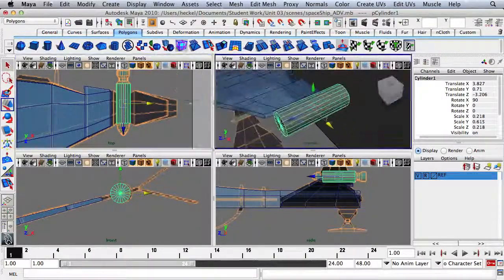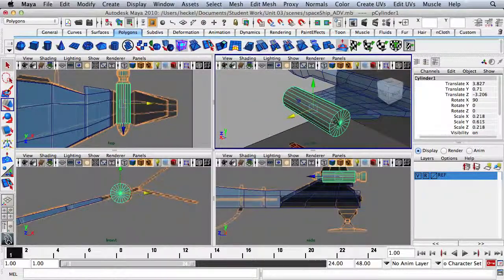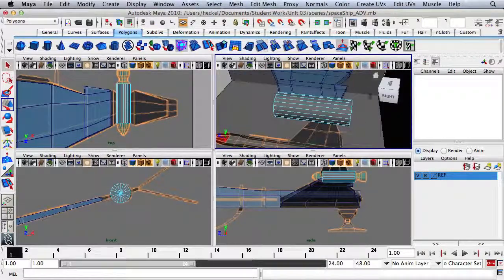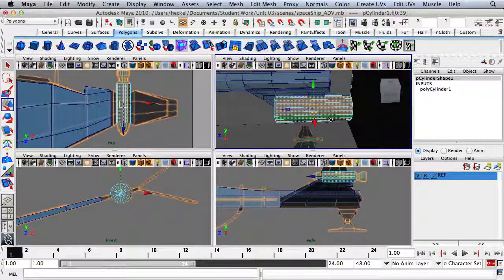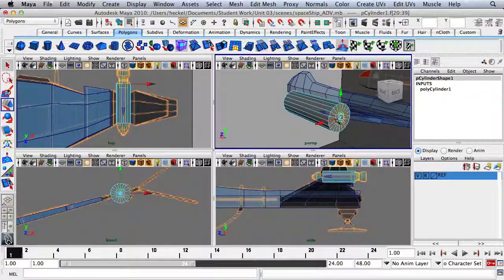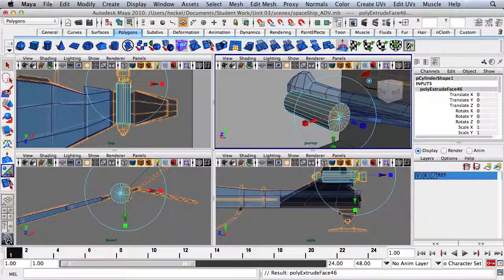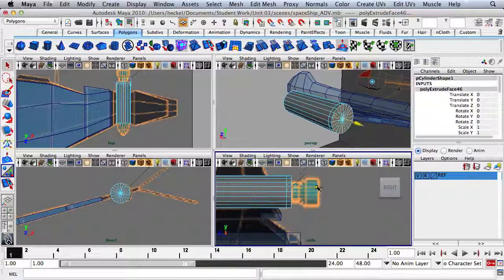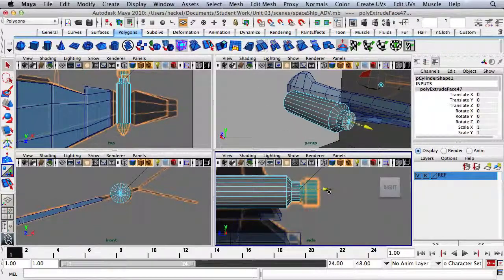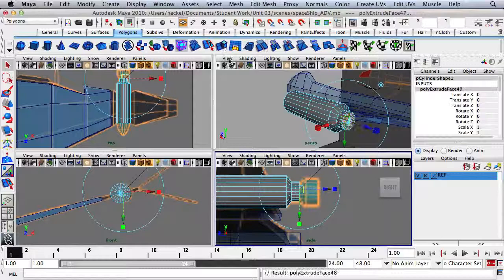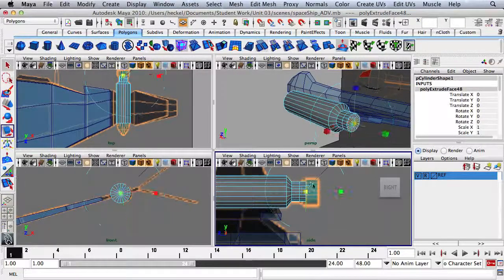Let's go to the perspective panel, go to Face mode, and click and drag a box around the back side of this cylinder. I want to unselect the faces in the middle, so I'll hold down Shift and drag a box right here. Now I just have the faces in the back selected, so I'll press Extrude. Looking at the side panel, I'll press R and scale down.